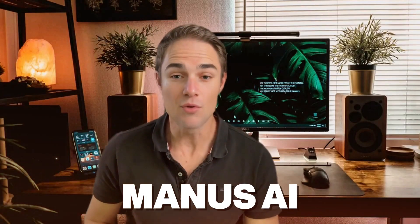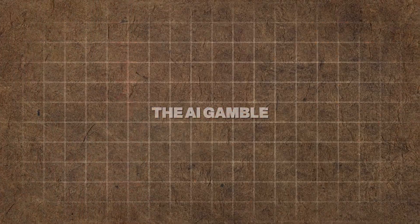Manus AI is making bold claims. Some say it's the future, others think it's doomed to fail. So, is it AI's next big breakthrough or just another overhyped flop? Let's find out.